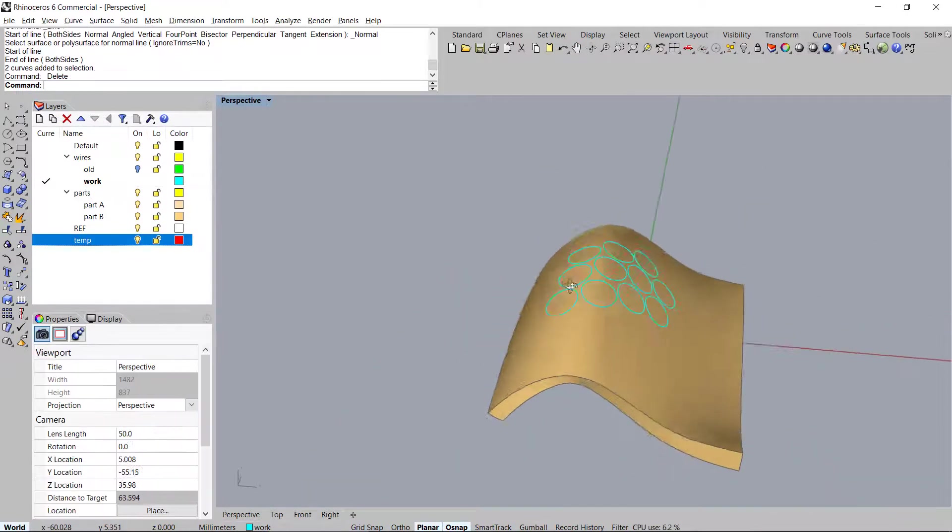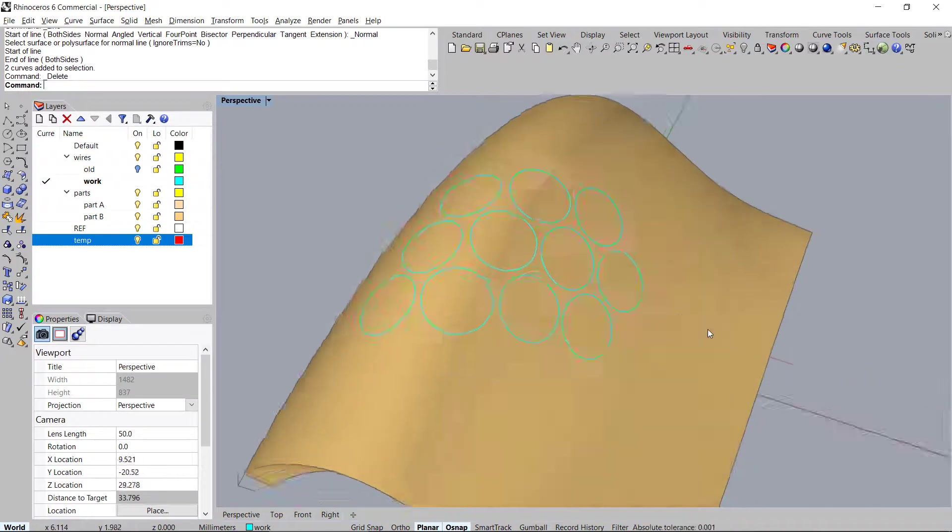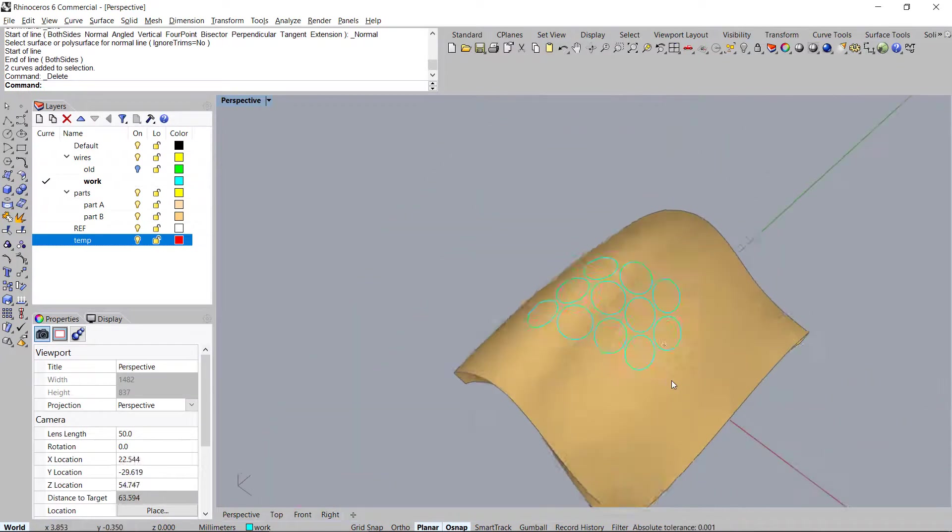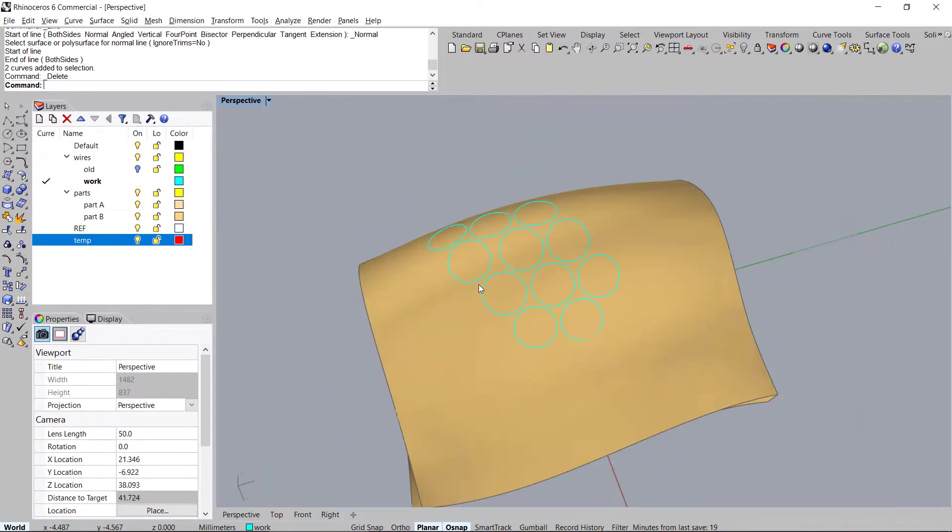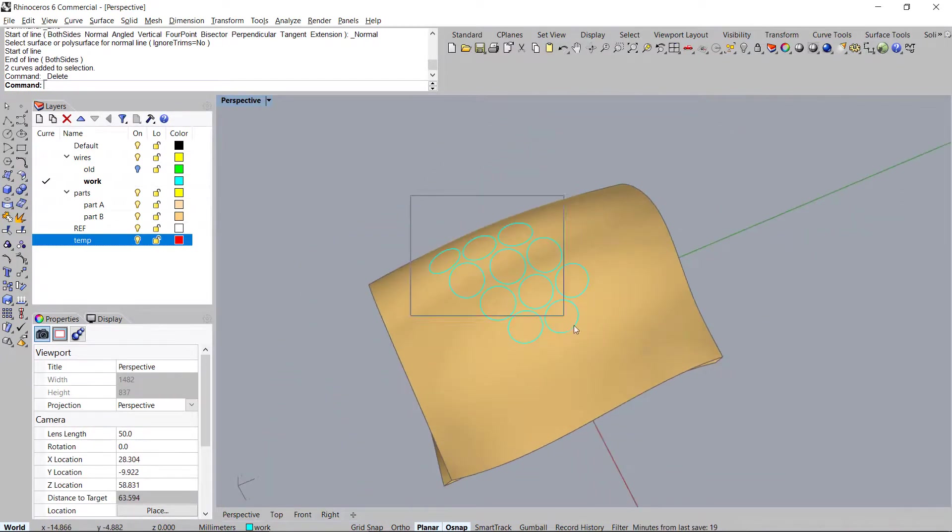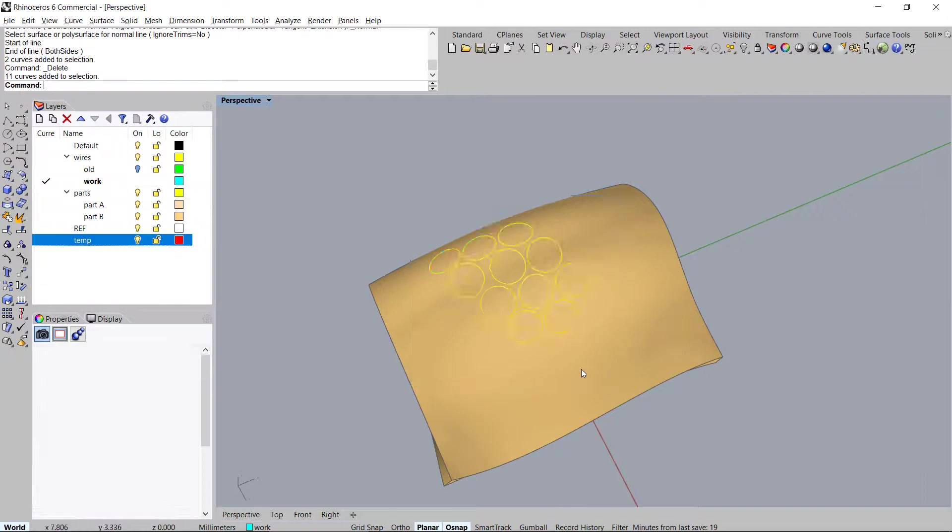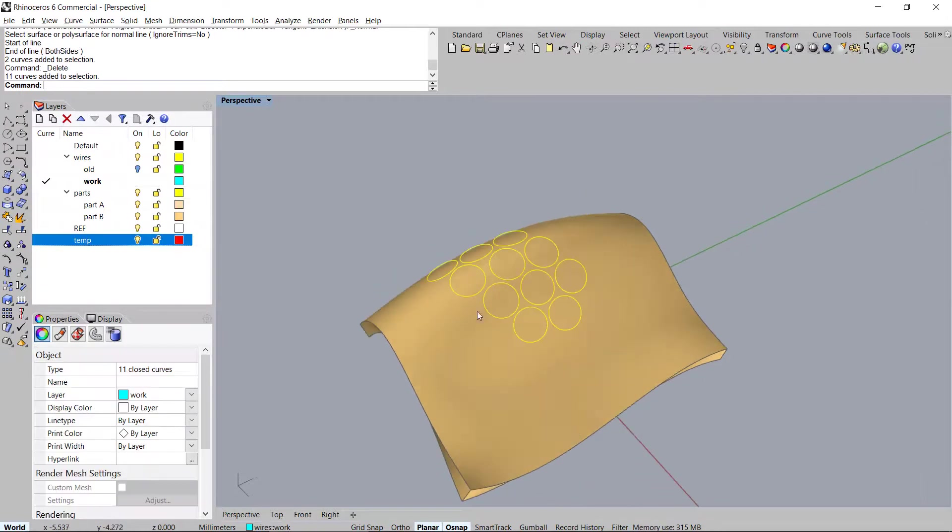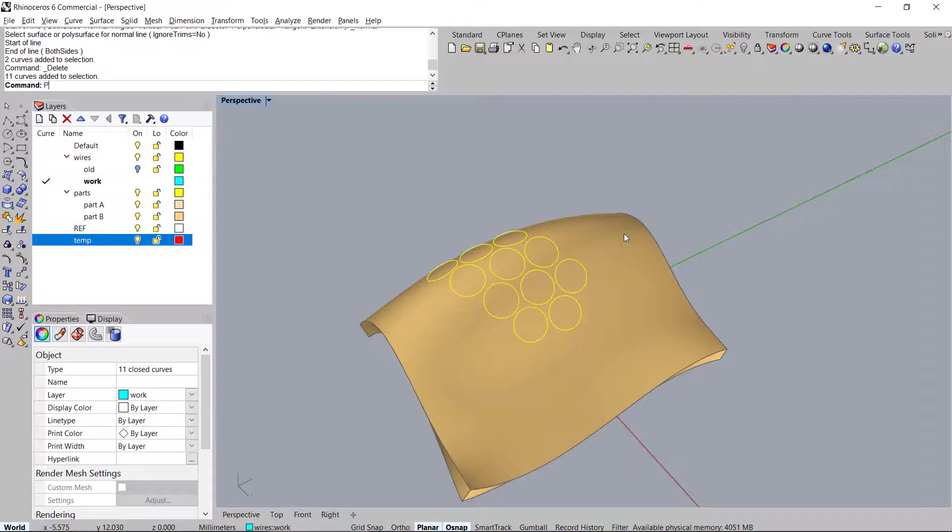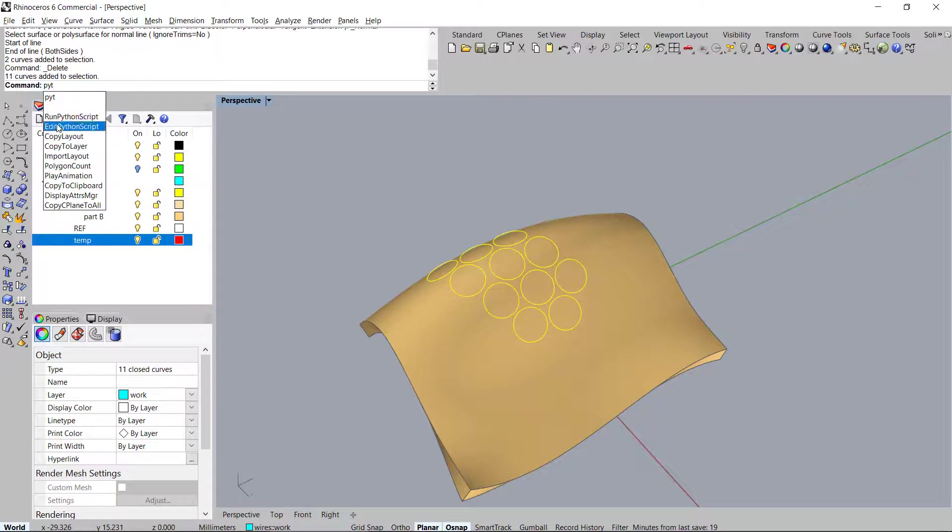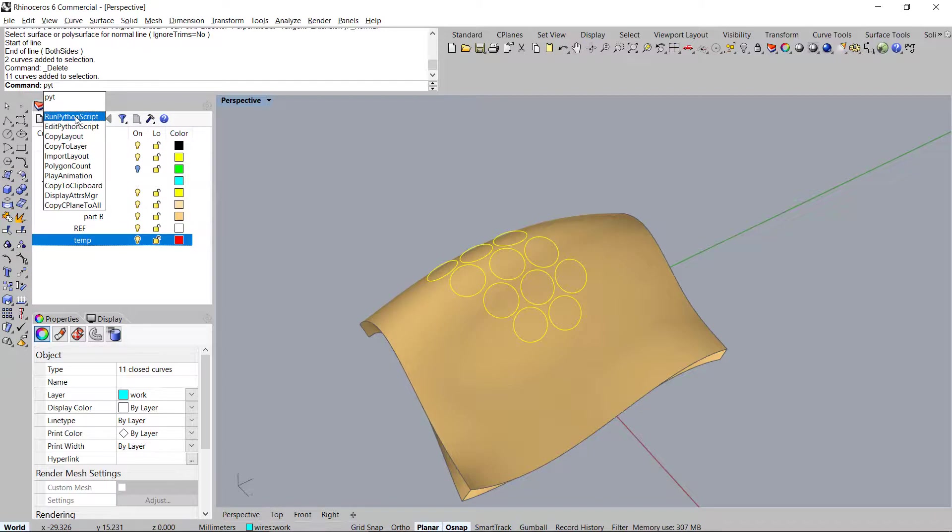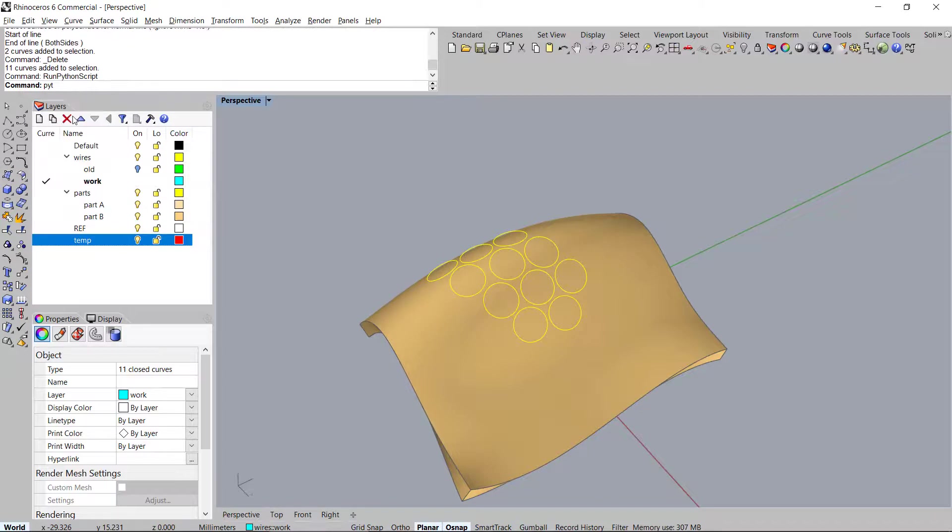So let's go ahead and put this to test. I'm going to show you how it works. Okay so select all the curves that you want to extrude at the same time. You're going to type in PYT which is short for run python script. Okay so just type in PYT or RUN, it should give you the prompt to run the python script.